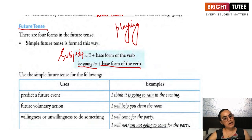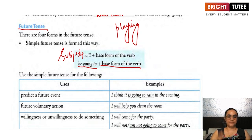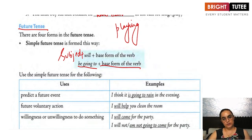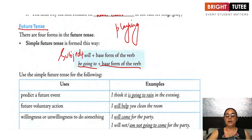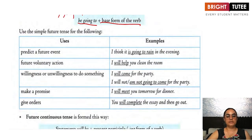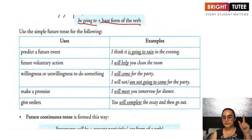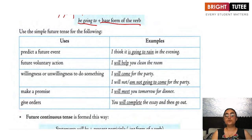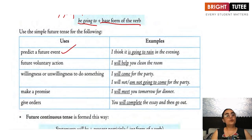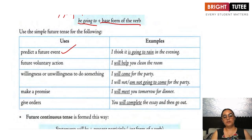She will dance, she is going to dance. They will prepare, they are going to prepare. Now, when do we use the simple future tense? The first usage is to talk about a future event — when you are predicting a future event, we use the simple future tense.